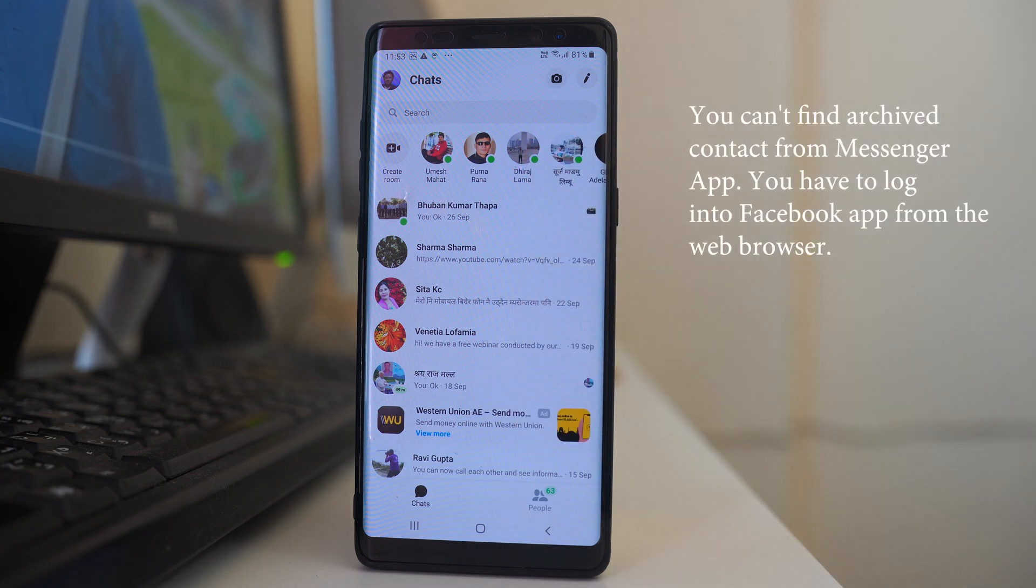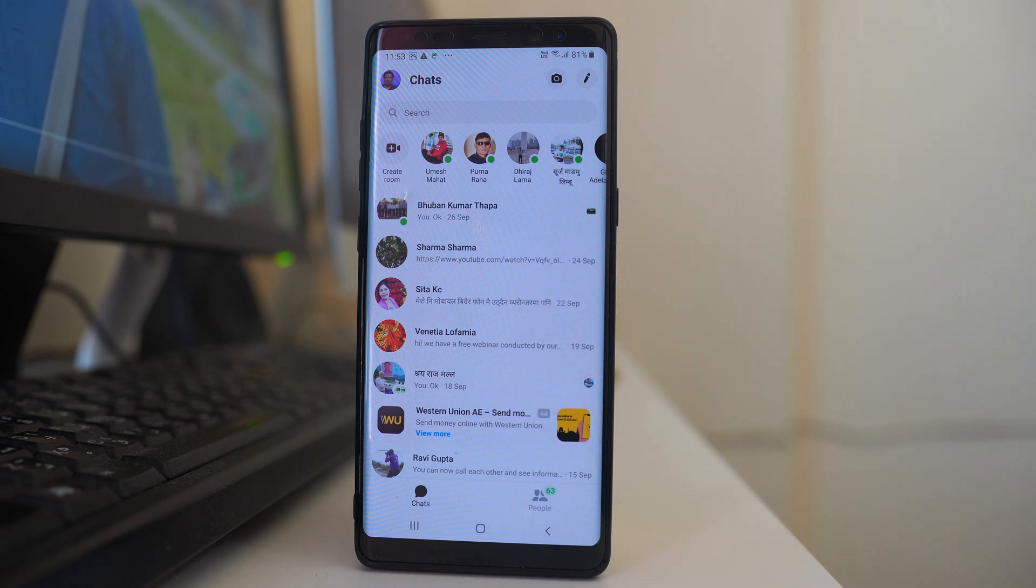Until the person sends you a message, you cannot bring the archived contact to the main screen.